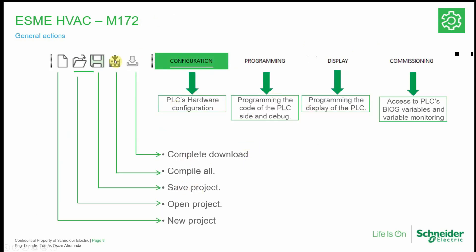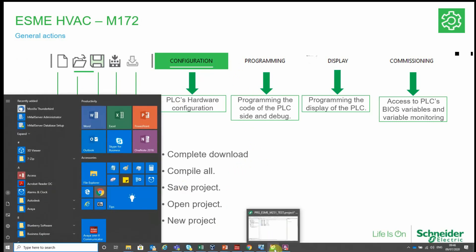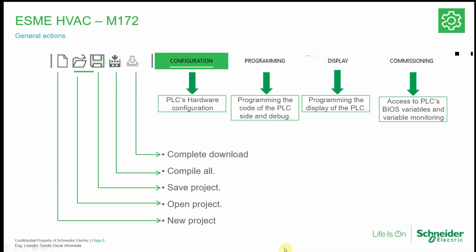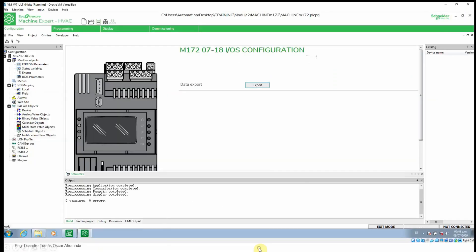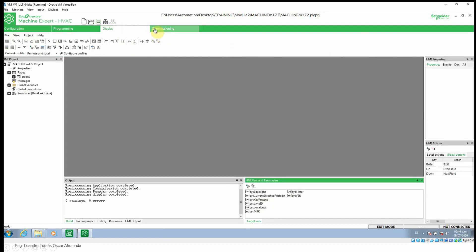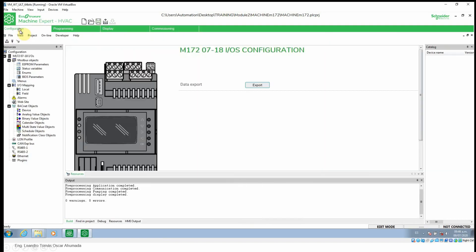Let me explain this part a little bit more. In the top part we have configuration, programming, display, and commissioning tabs to configure our controller. The first one — configuration — is all related to the hardware of the controller. We will see that in more detail.